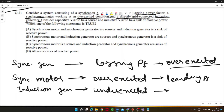A student asks: over-excited means the field excitation is more than required — so how do we know it results in leading power factor for a motor? For a synchronous motor that is over-excited, it has more reactive power, which means the current leads. Let me draw the phasor diagram for that.